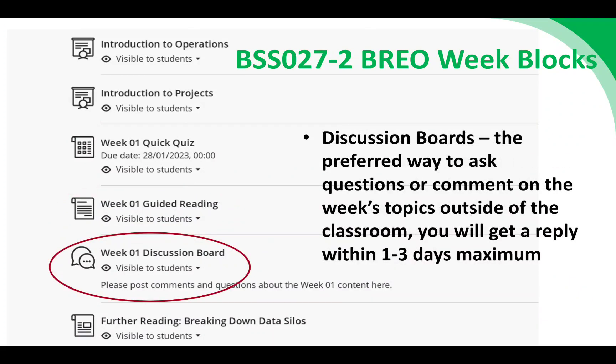You'll also find a discussion board in each week. There are separate discussion boards for the assessments, which you'll find under the Assessment and Feedback folder. But under the Your Study Program folder, you'll also find discussion boards for each week's topics. If you have any comments or questions about that week's content, please post on the discussion board. You'll get a reply within one to three days maximum, but it will likely be quicker unless it's the weekend. Please do make use of those discussion boards.